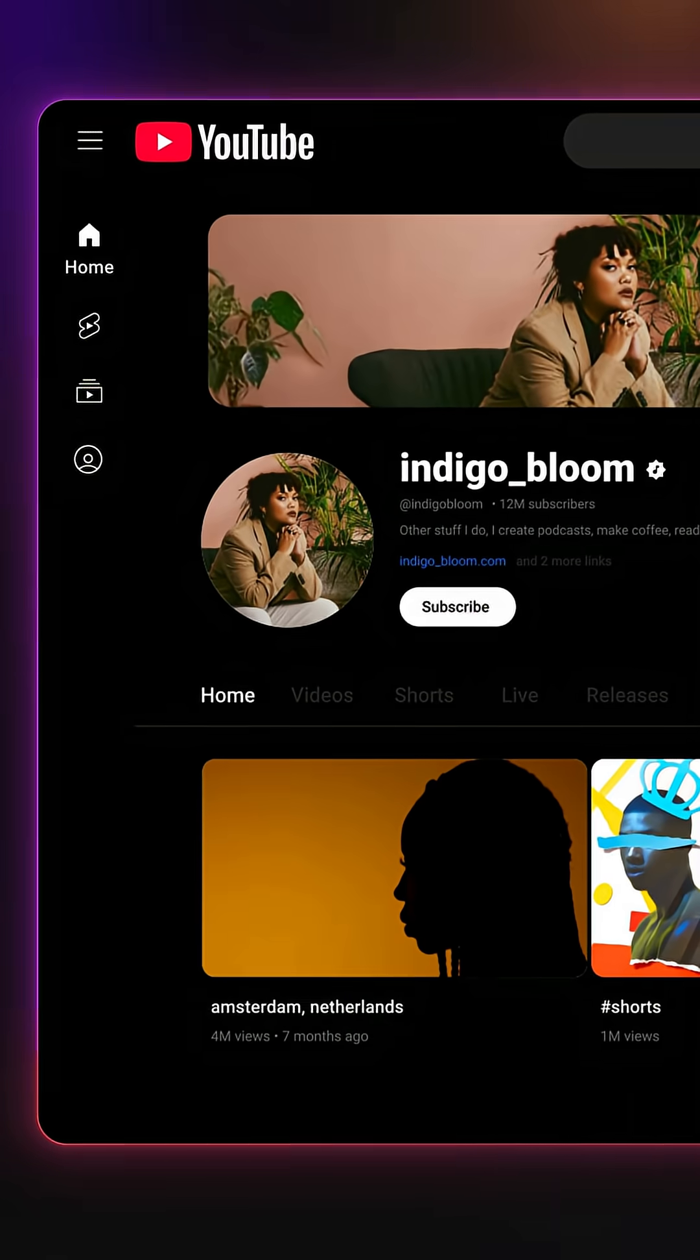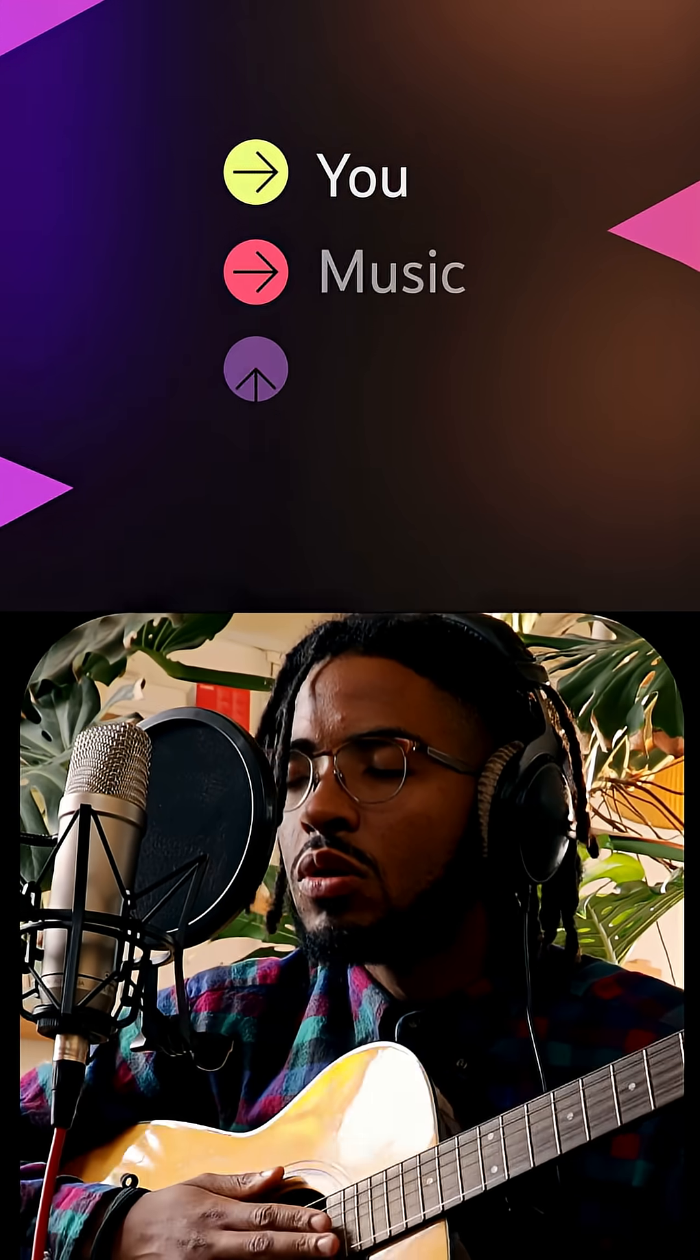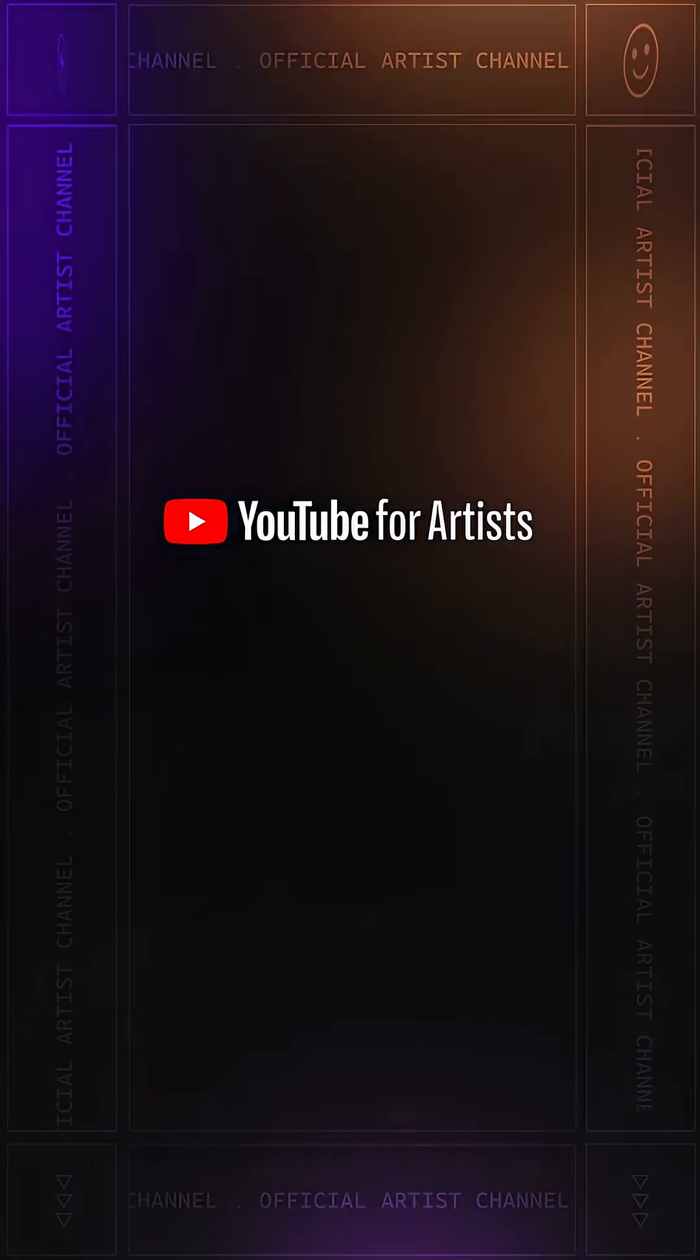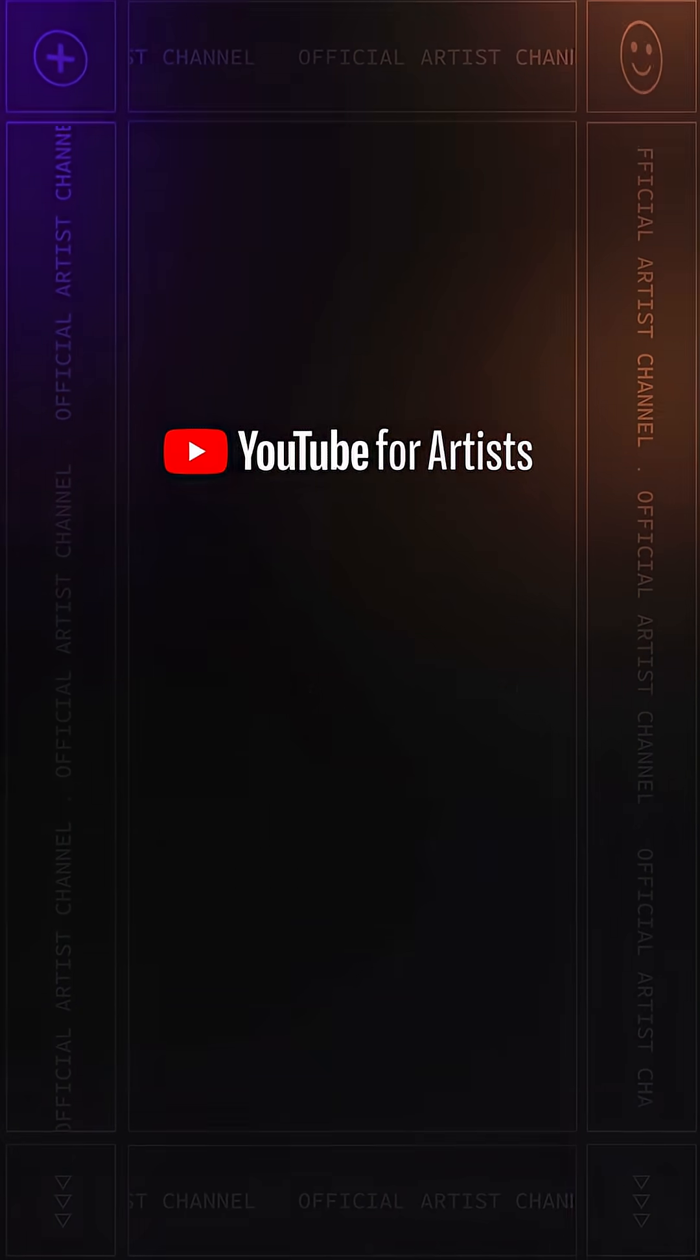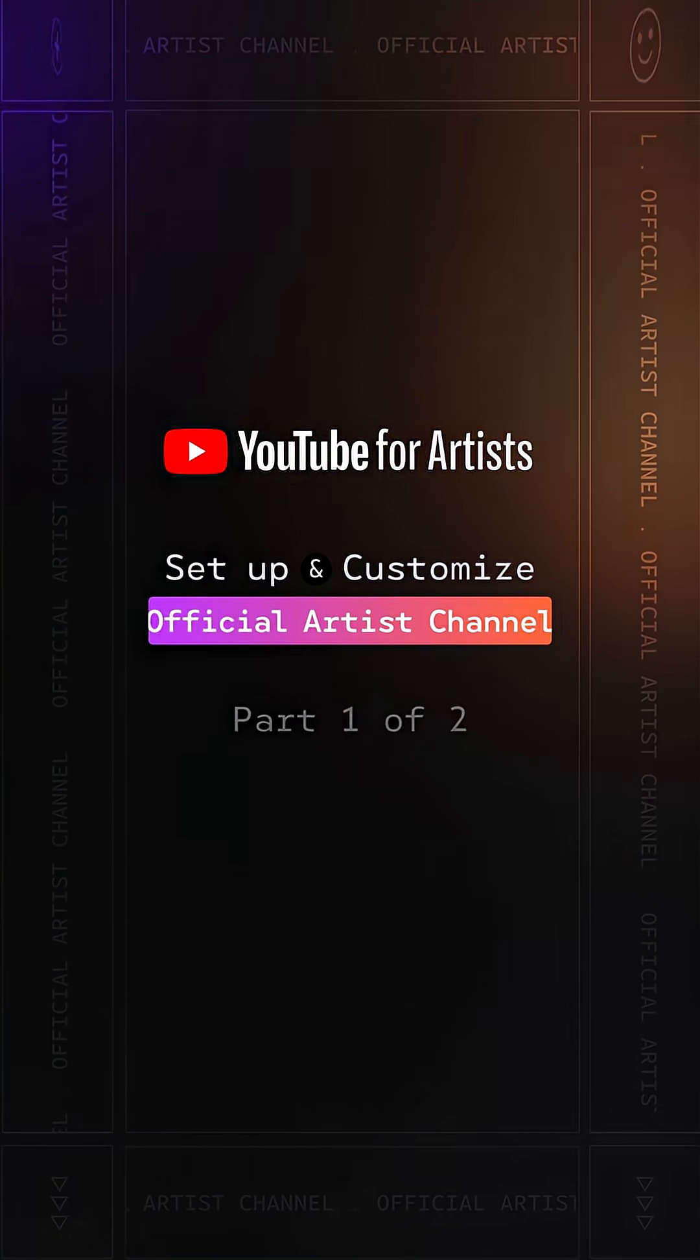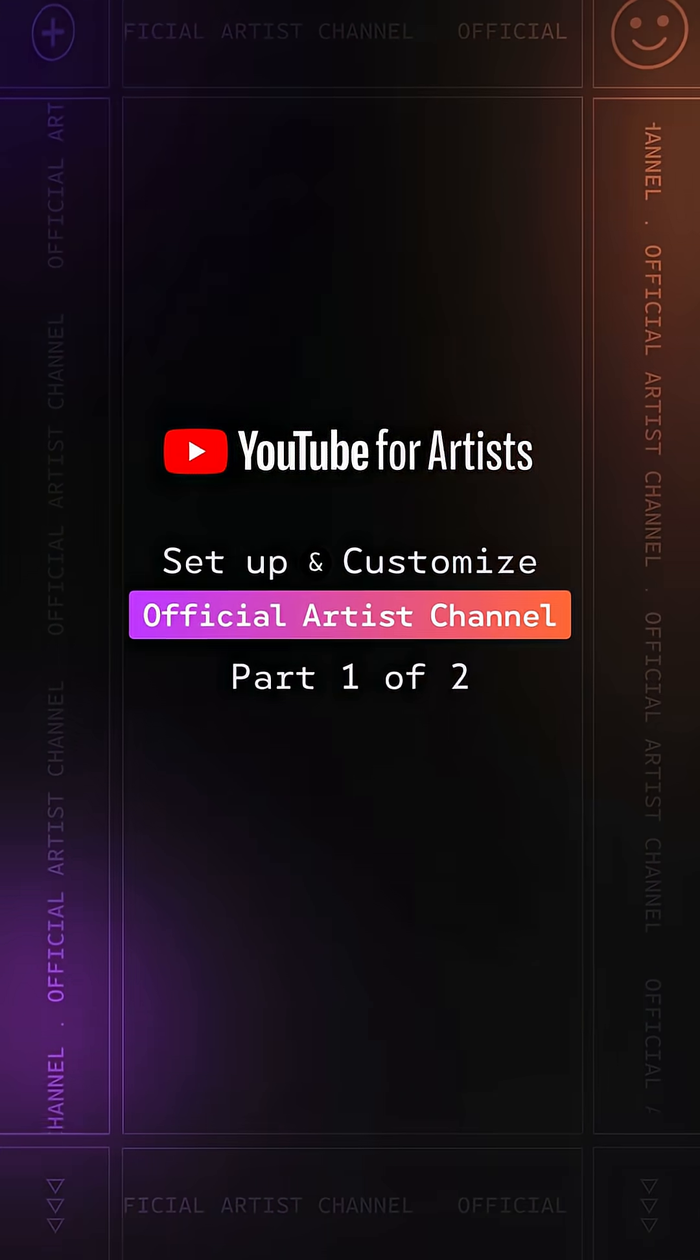Your channel is the landing page for everything about you, your music, your brand, and your community. So here's everything you need to know about how to set up and customize your official artist channel for your fans and new listeners.